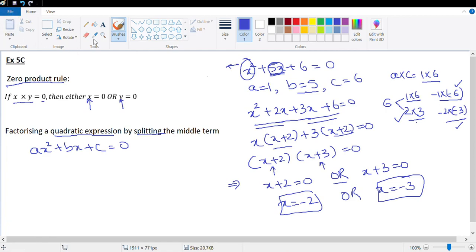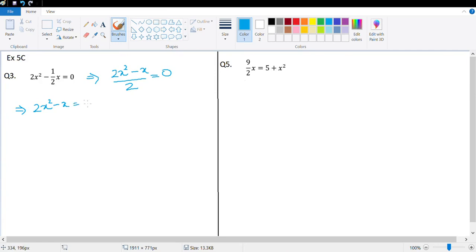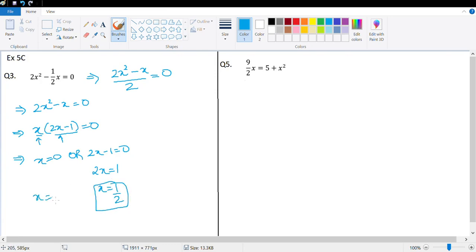Let's solve some questions. Question 3 says 2x² − x/2 = 0. Taking the LCM, that's (2x² − x)/2 = 0. Cross-multiplying gives 2x² − x = 0. Between these two terms x is common, so x(2x − 1) = 0, meaning x = 0 or 2x = 1, so x = 0 or x = 1/2.